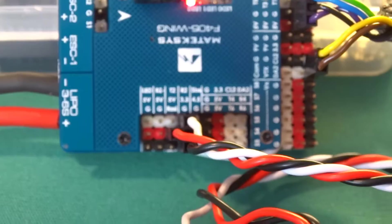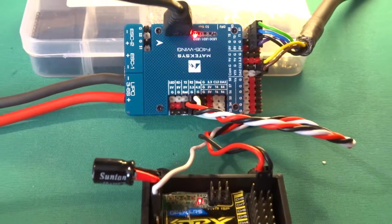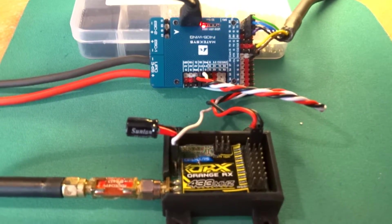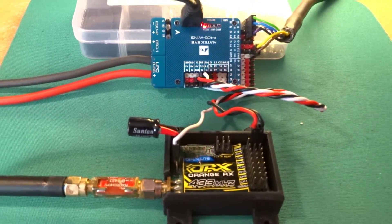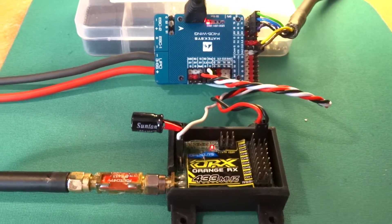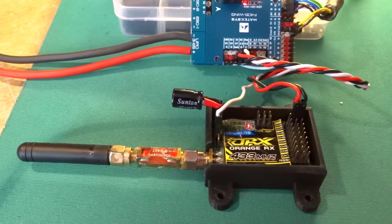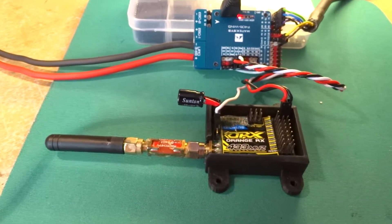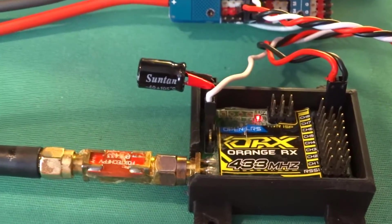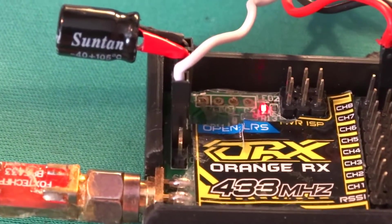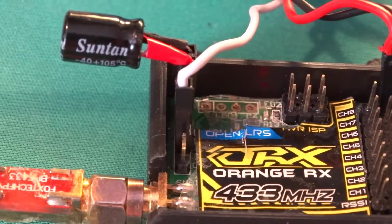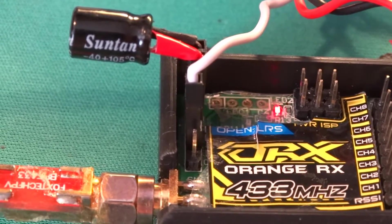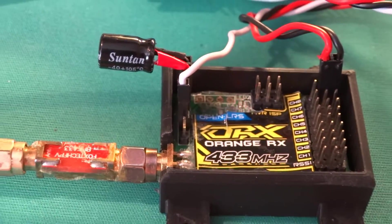So what I did was I programmed the OpenLRS receiver to output SBUS on pin 13, which you can see the white wire there is plugged into the OpenLRS receiver, thinking that should do it.